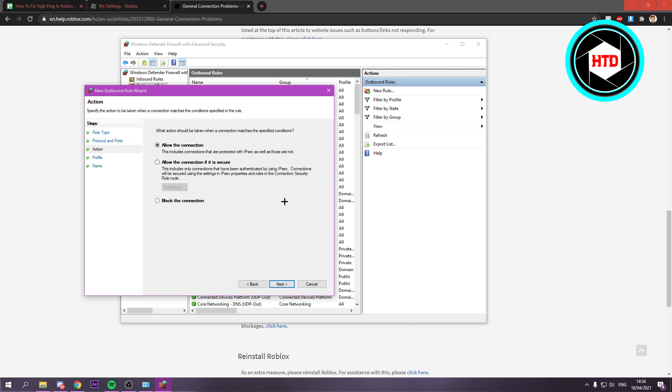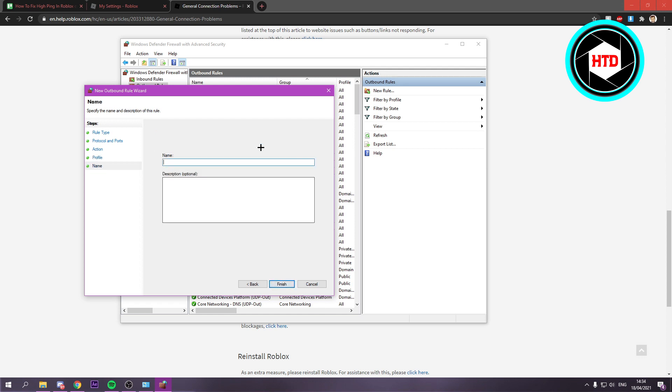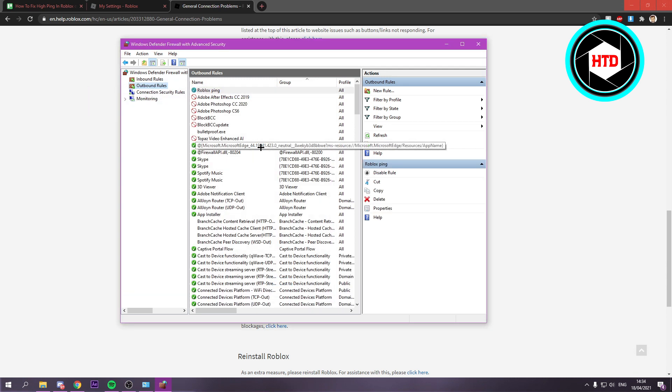Allow the connection. Next. Make sure these are all selected. Then just call it Roblox ping again. Finish it. And that's basically it.